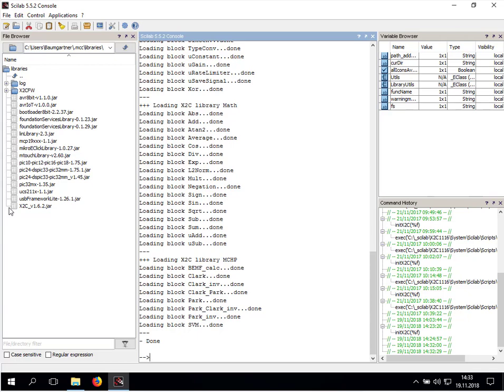The X2C solution now is completely installed in Scilab and in MPLAB X. In the next video, I will show you how to run the first demo project.